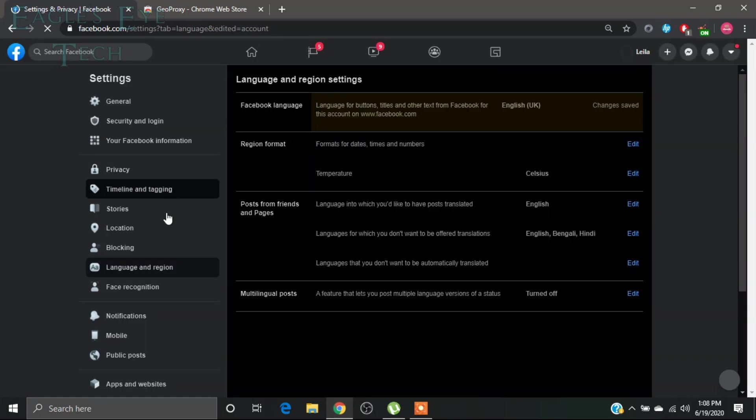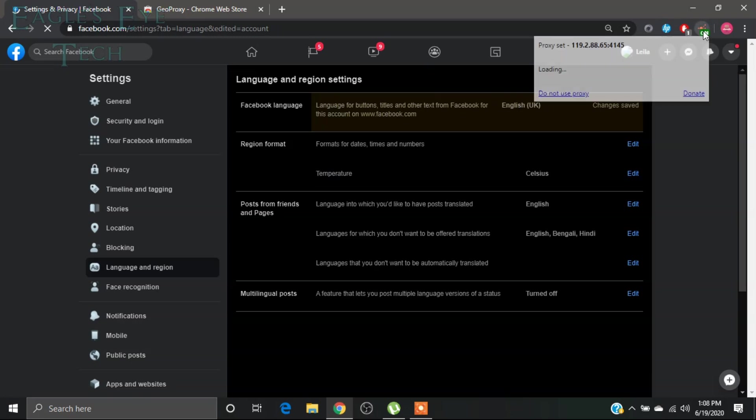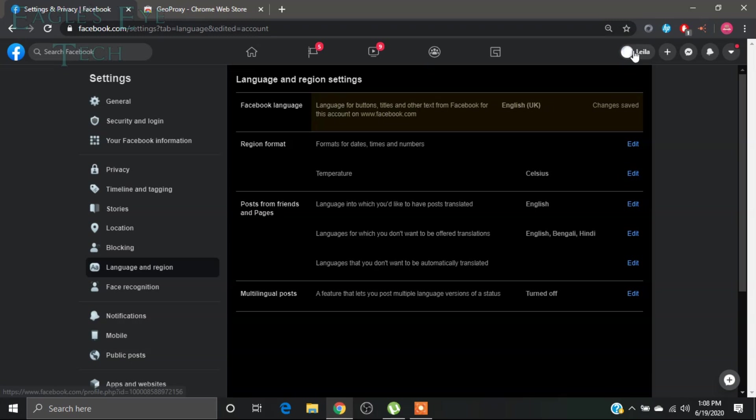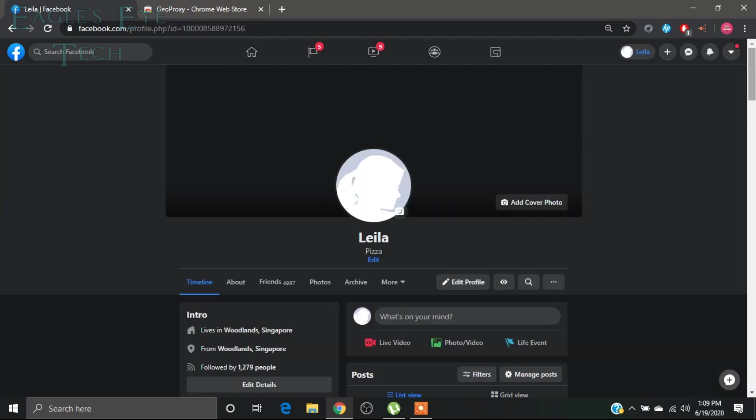You can see the English is back. Now you can cancel this proxy, just click do not use proxy. Okay, and then you can just refresh it.